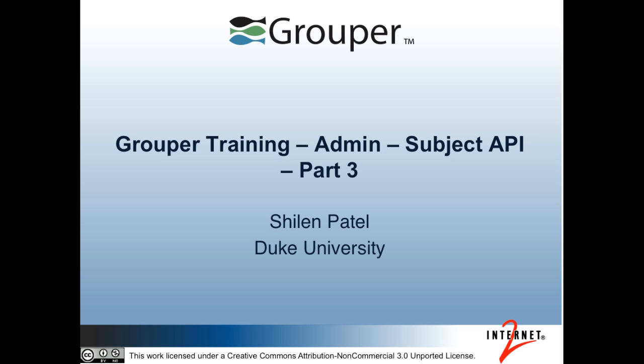Hi, my name is Sean Patel and I'm from Duke University. I'm also a developer for the Internet2 Grouper project. This is the admin track of the grouper training. In this video, I'll be talking about the Subject API, and this is part 3.